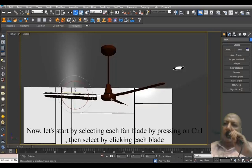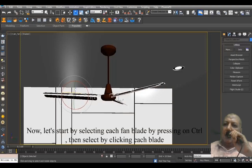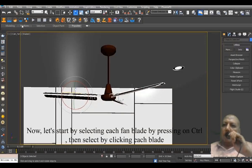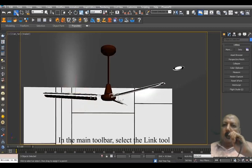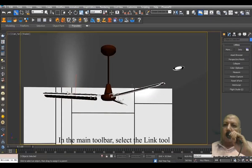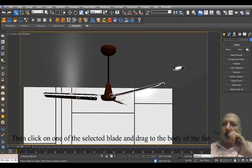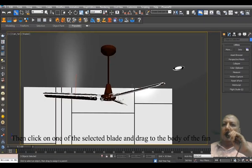Now, let's start by selecting each fan blade by pressing Control, then select by clicking each blade. In the main toolbar, select the link tool. Then click on one of the selected blades and drag to the body of the fan.